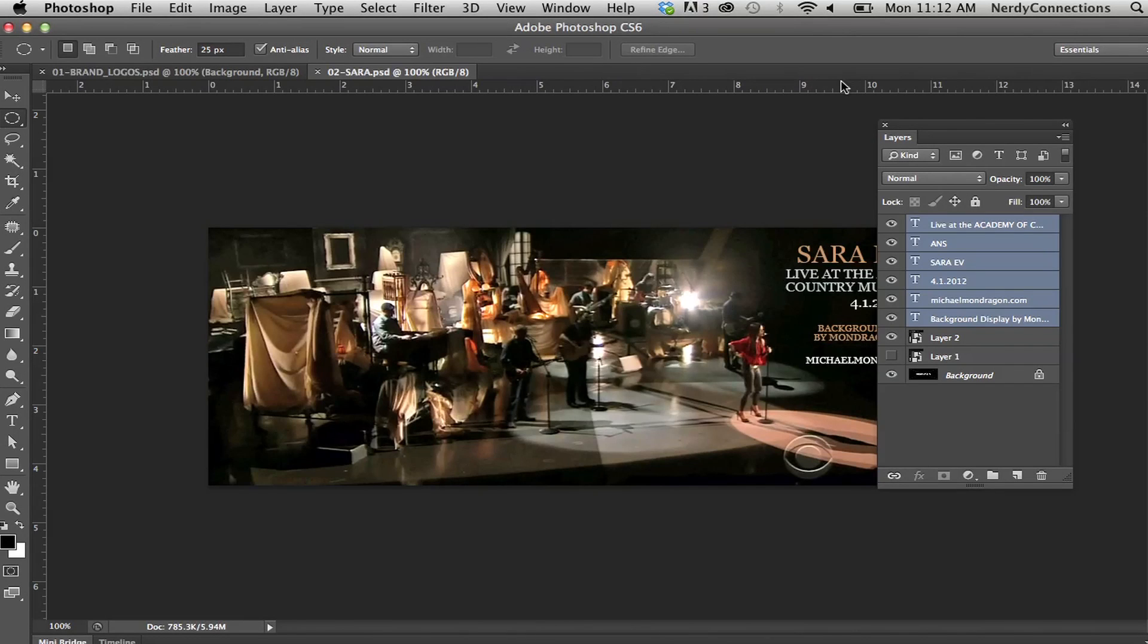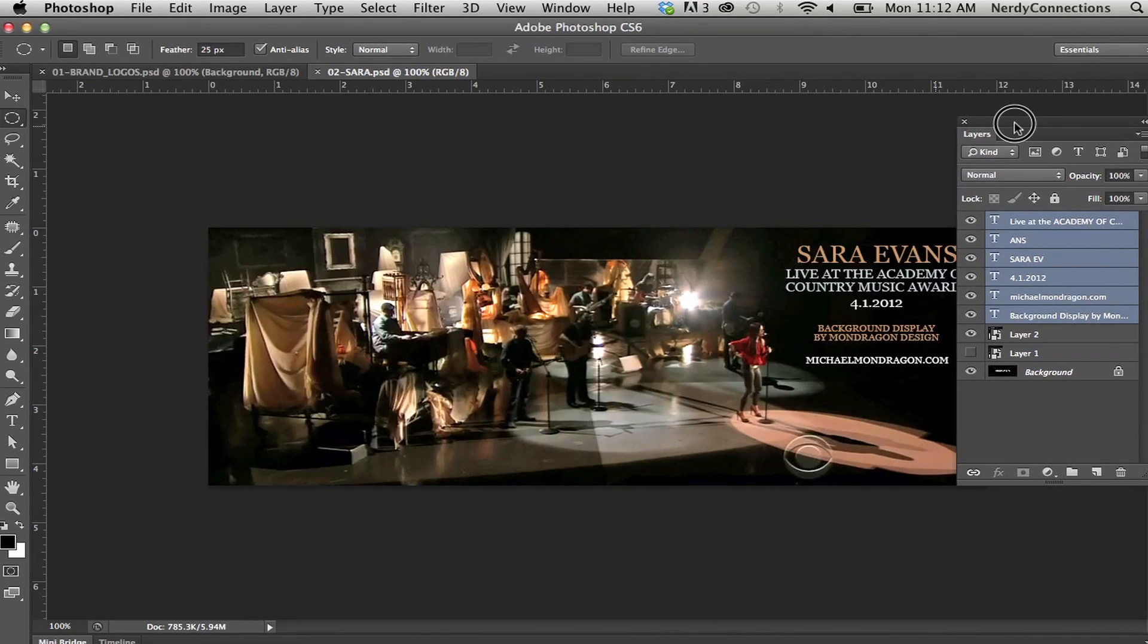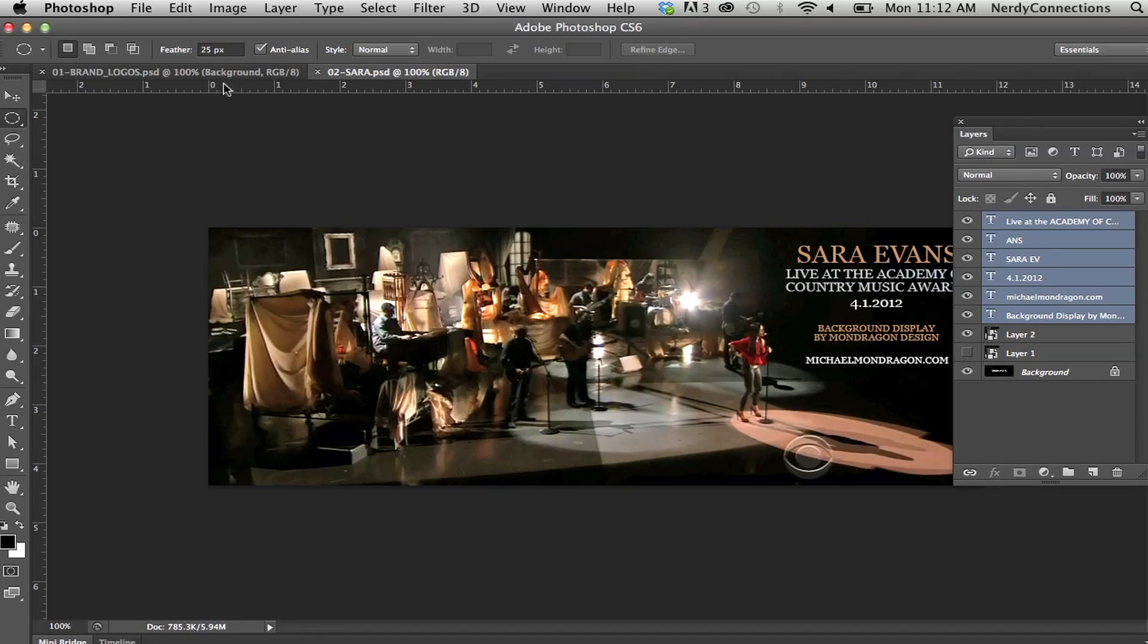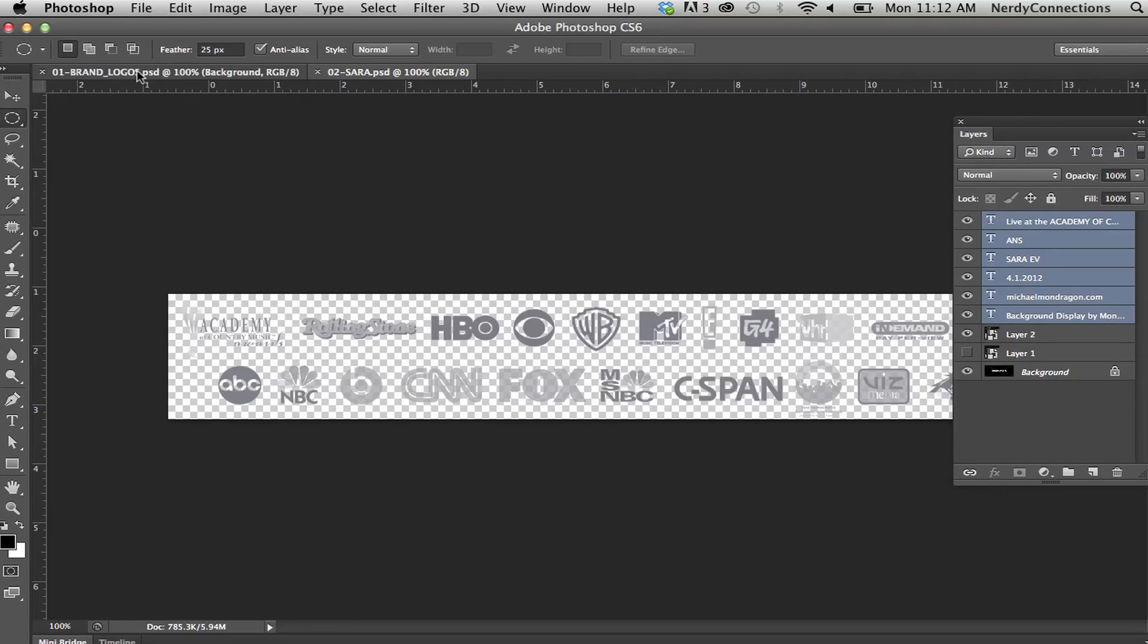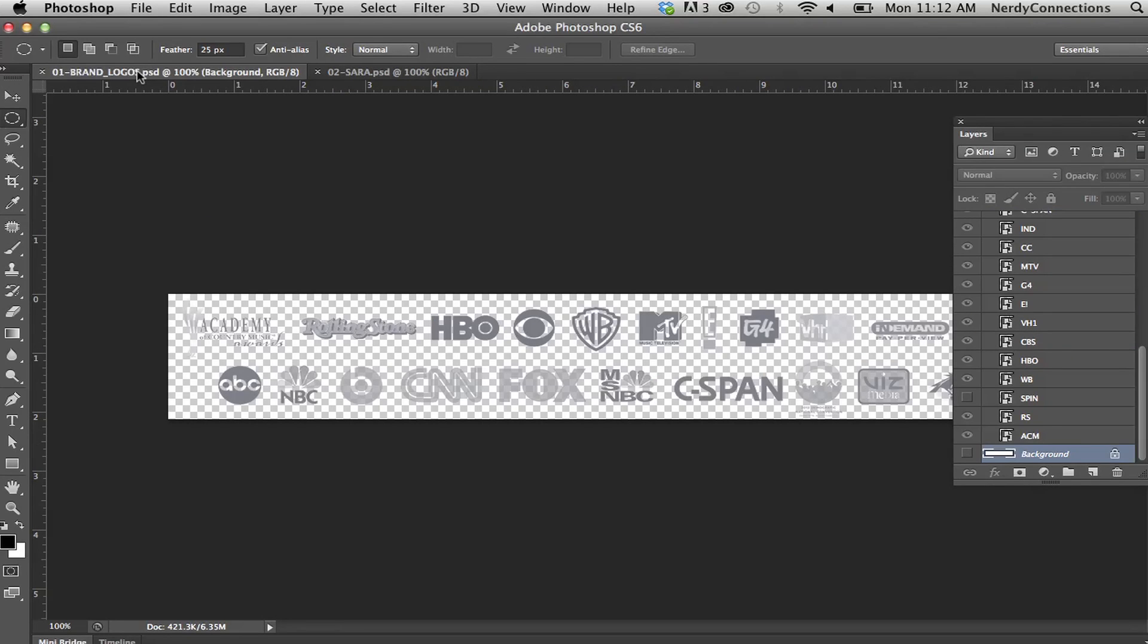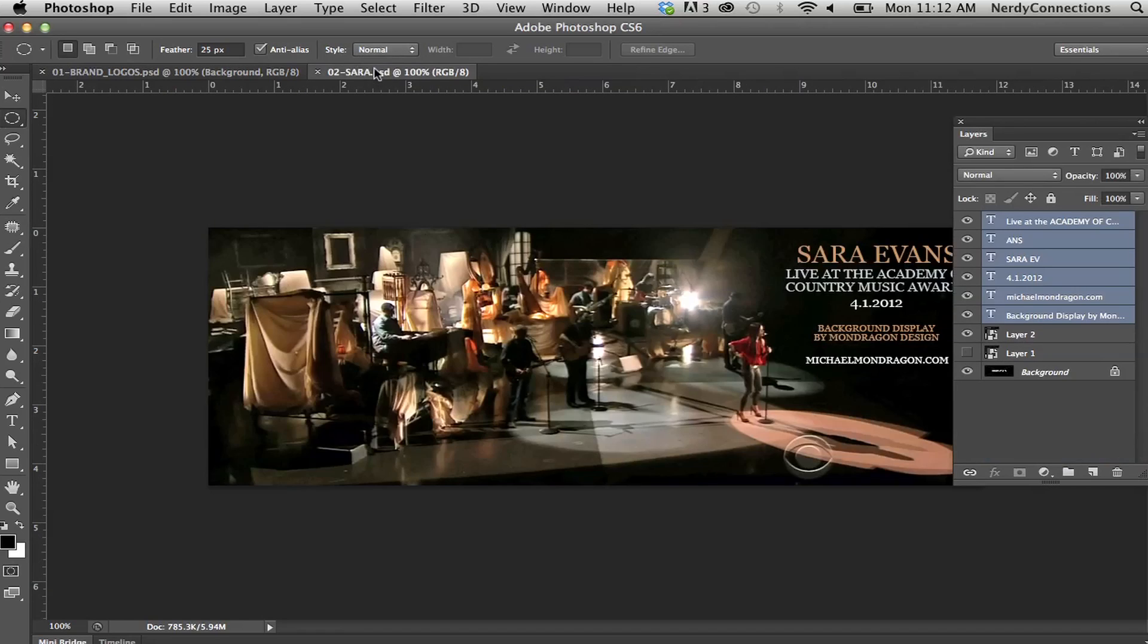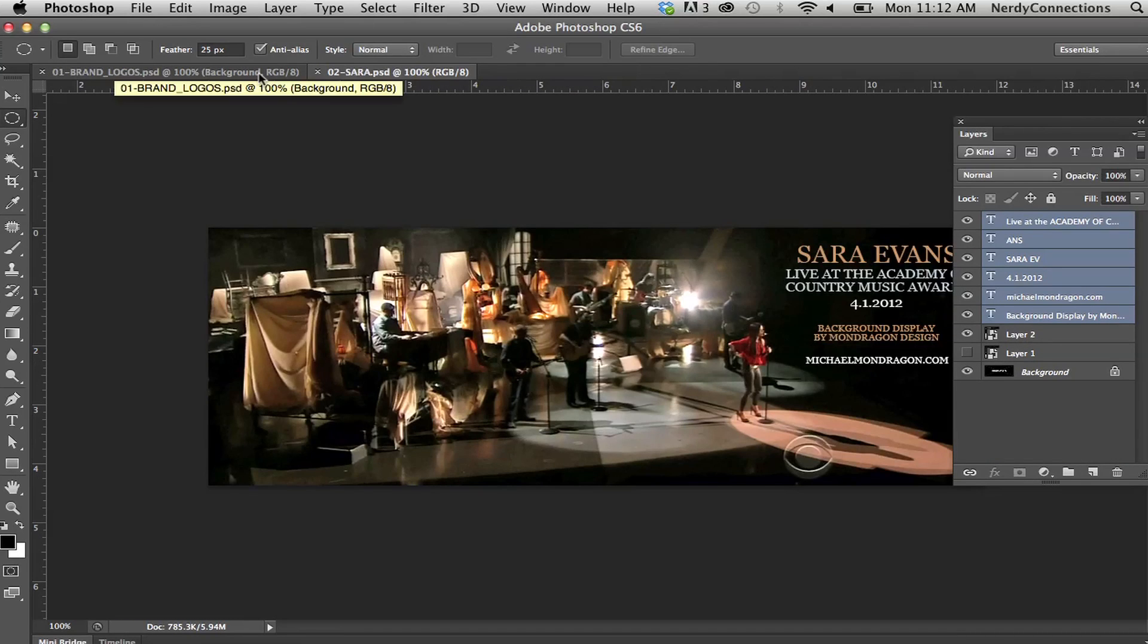Both projects open up at the same time. As you notice, the brand logos here are tabbed with the other Photoshop document.